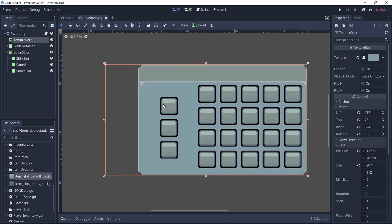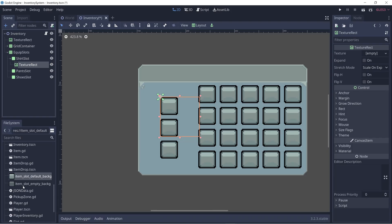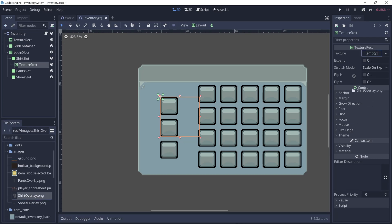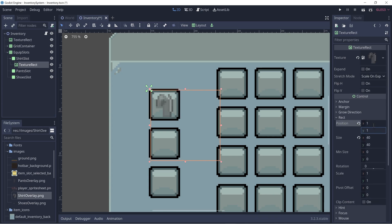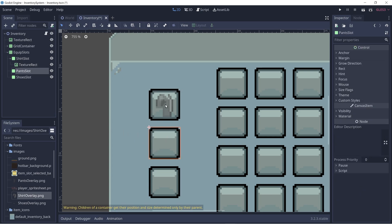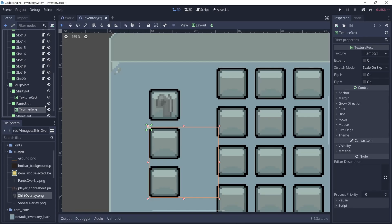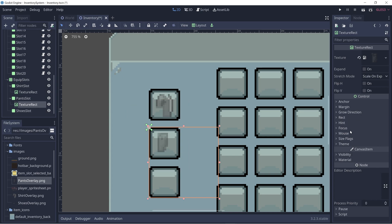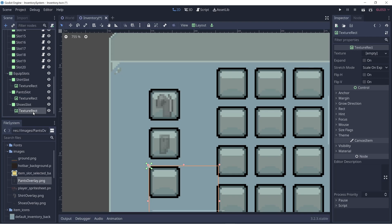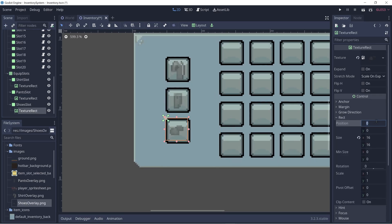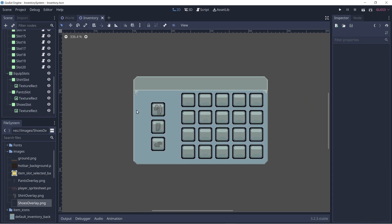Now let's add some overlays to indicate what type of slot each one is. Within the shirt slot, let's add a texture rect — I have an image called 'shirt overlay'. It's not centered, so I'll change the position to 11 to fix that. I'll do the same thing for the other slots: add a texture rect for the pants slot, change the position to 11, and then within the shoe slot, add a texture rect and change the position to 11. Visually we now have equip slots, but we still need to add functionality.